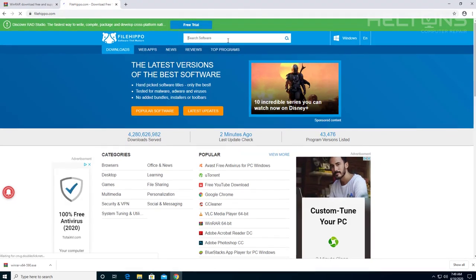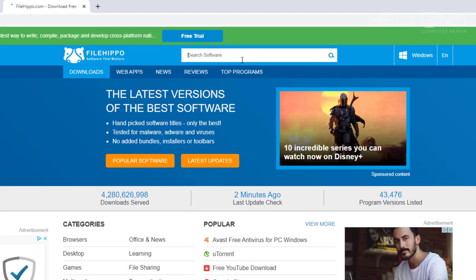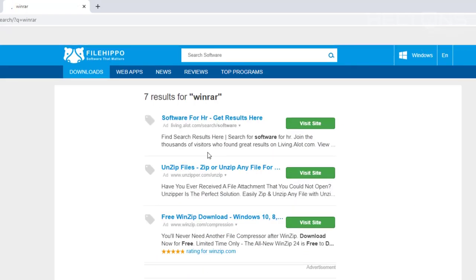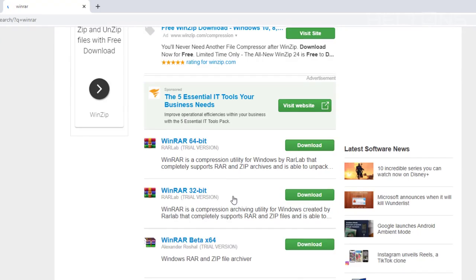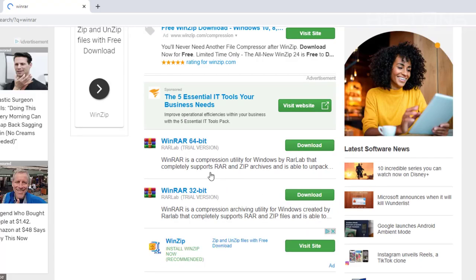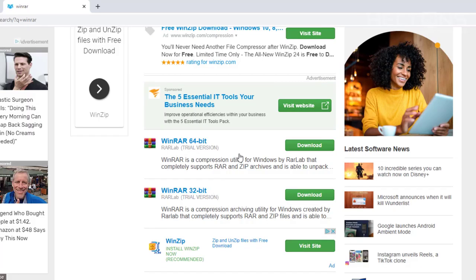But in case it's not there, you'll just search it again by typing WinRAR. And then they have both versions, the 64 and the 32-bit. You want to download it from there.